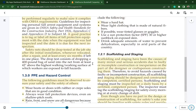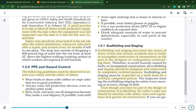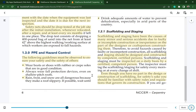Scaffolding and staging have been the causes of many minor and serious accidents due to faulty or incomplete construction or inexperience. Staging should be designed and constructed by a competent, certified person. Even though you may have no part in the design or construction of scaffolding, for safety's sake you should be familiar with the safety rules and regulations that govern its construction.